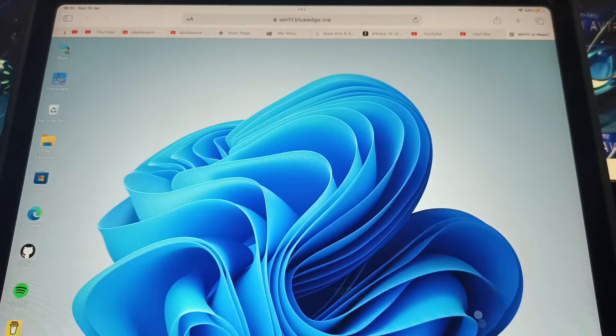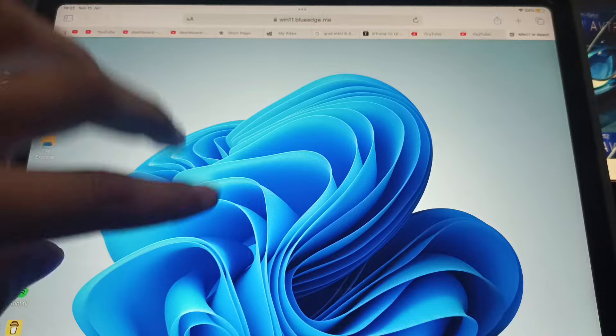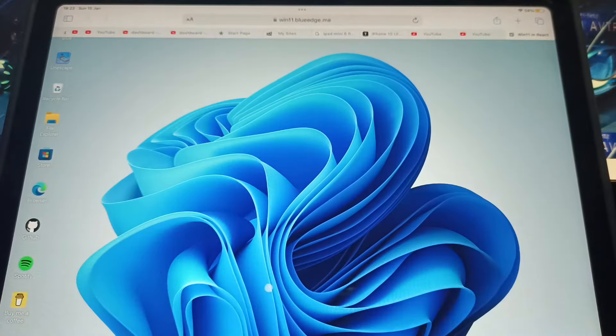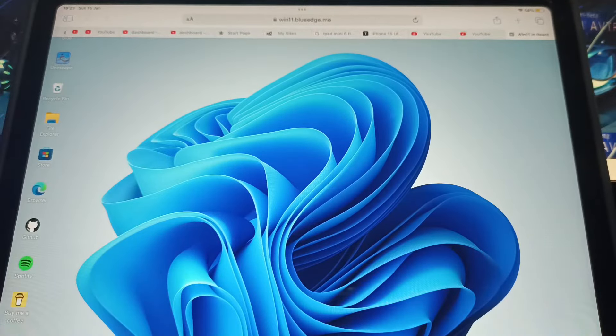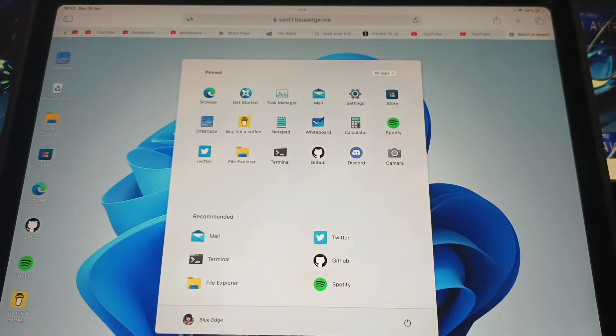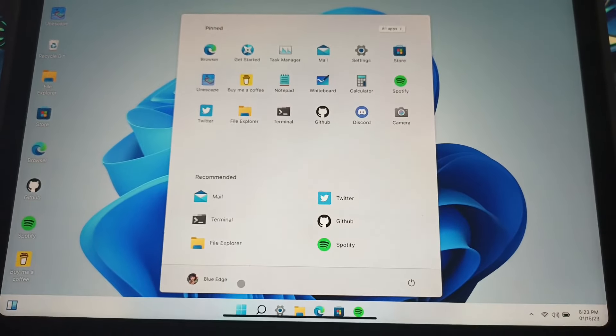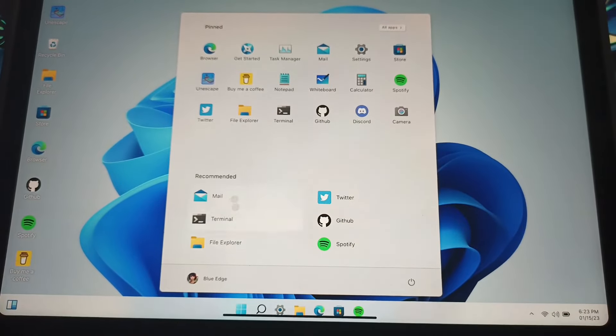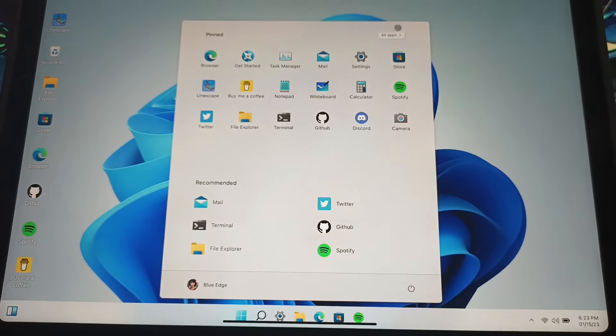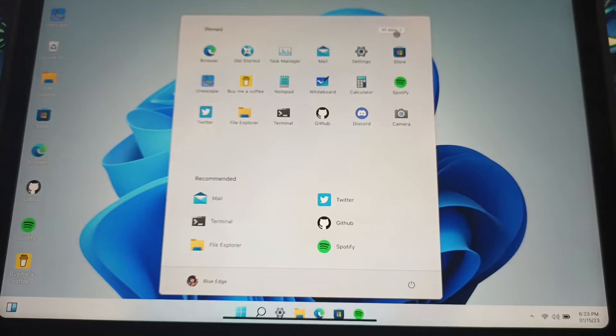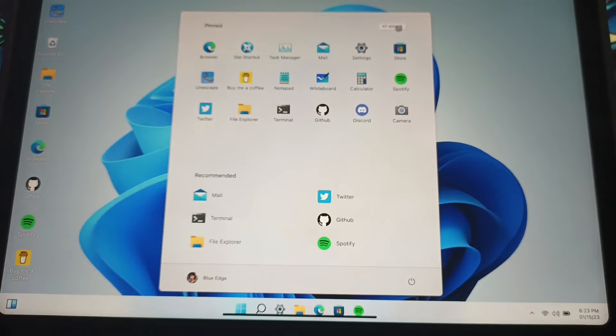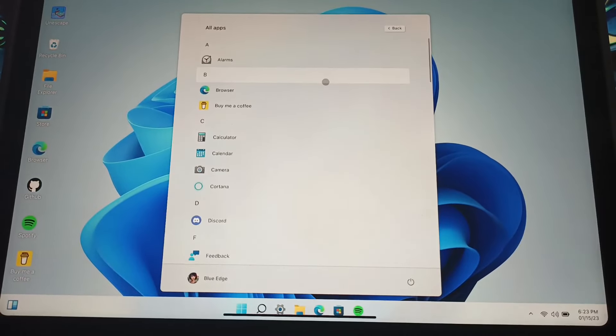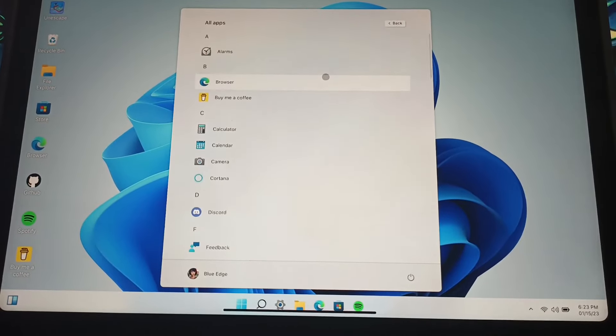So I just, what is the taskbar? Oh okay, here is the taskbar. And you can see if I click on it here, you have everything in Windows 11.